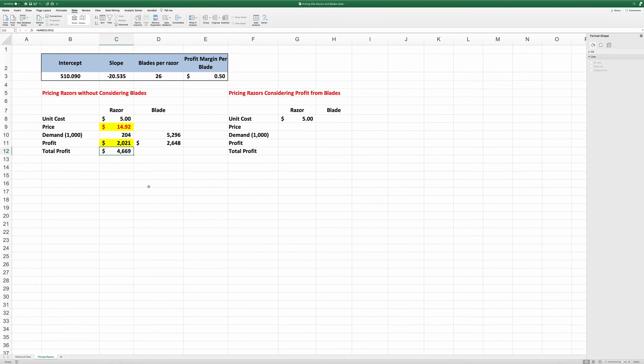Next, we consider pricing razors considering the profit from blades. The process is similar. First, the price is what I'm going to solve for.